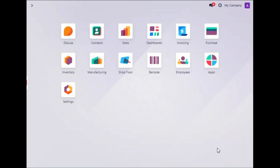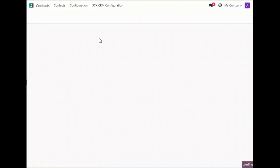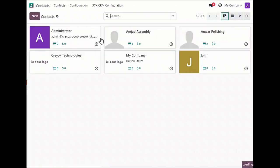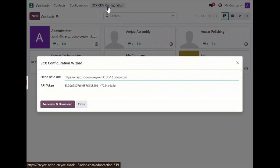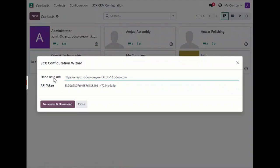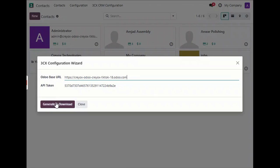Let's start with the configuration. Head over to the Contacts in Odoo. Here you can find the menu for 3CX CRM configuration — just click on that. A wizard will open containing your Odoo URL and the access token. Then click on Generate and Download.